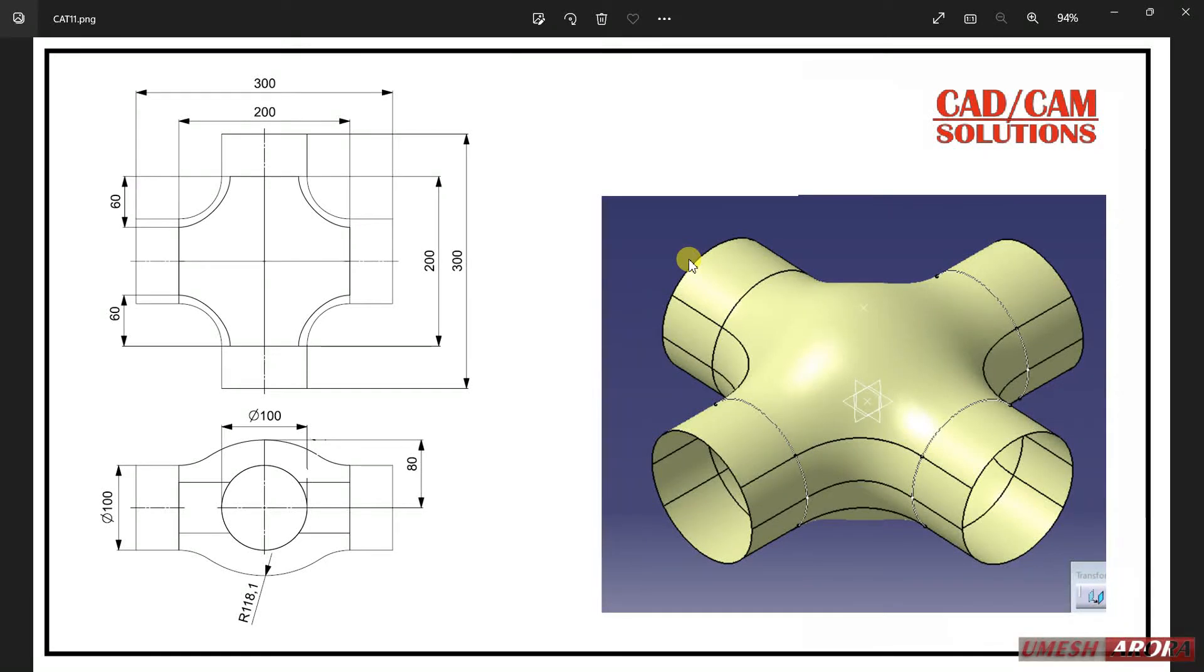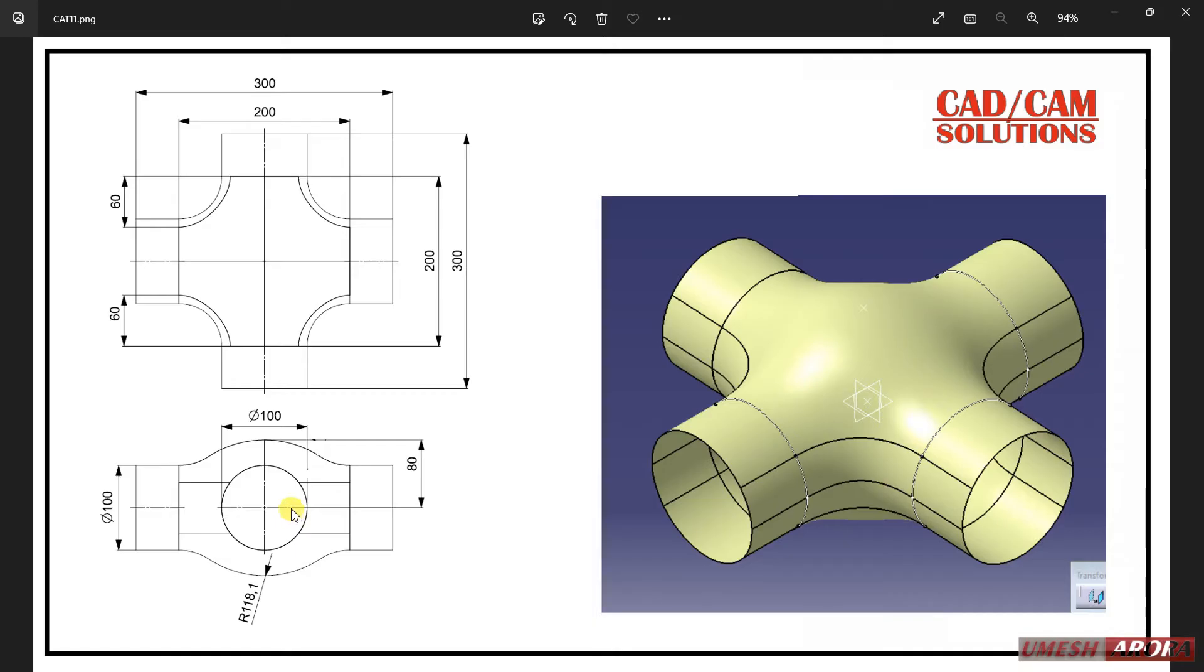Hello friends, this is Omish Arura and today we will create this model in surface design. Here we have two views: one is top view and one is front view. First of all, I will start with this circle of diameter 100.